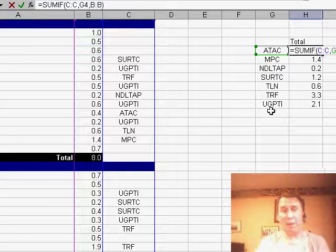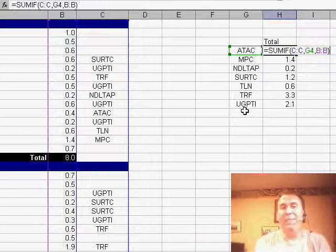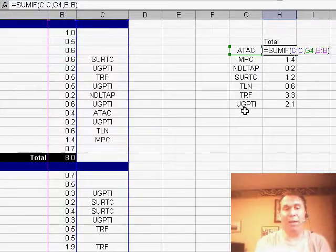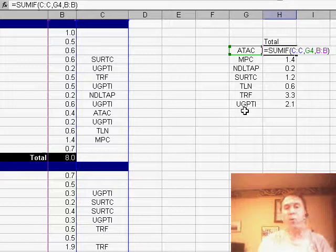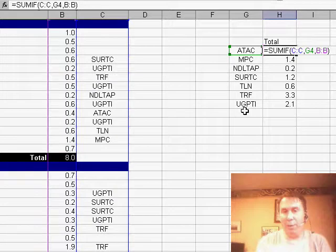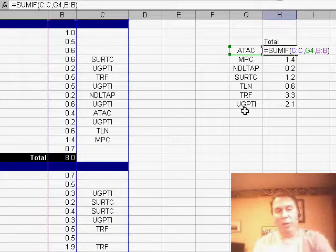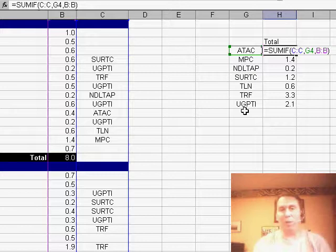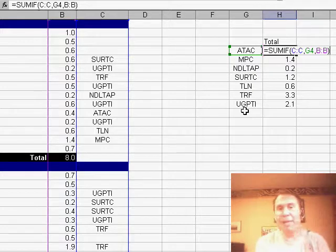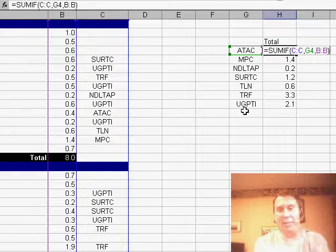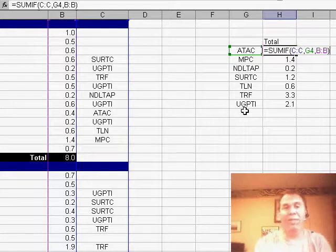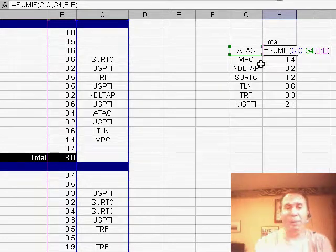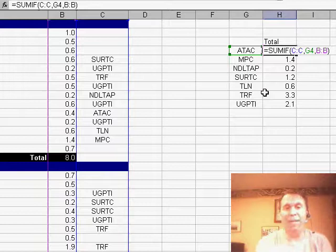And then what we can do is use the SUMIF function. Normally, when we build the SUMIF function, it wants to know what range we're interested in looking at. Rather than hard code that I'm going from C2 down to wherever the last row happens to be today, I just said I want to look at everything from C colon C, in other words, the entire column.